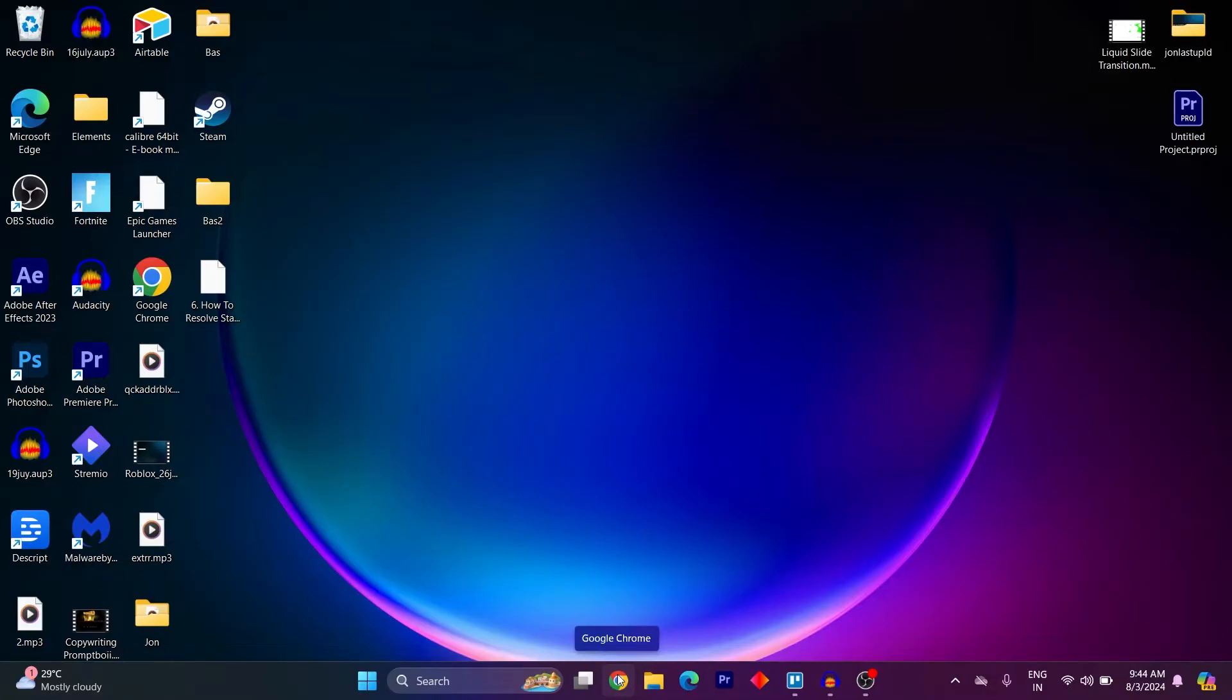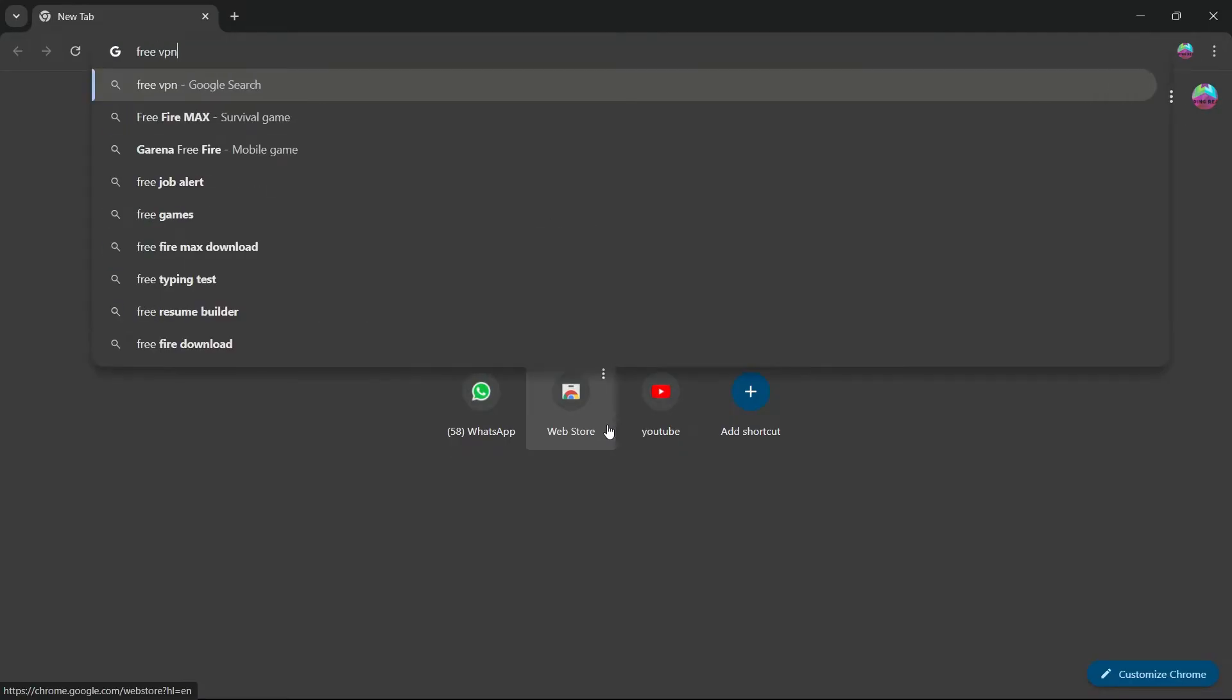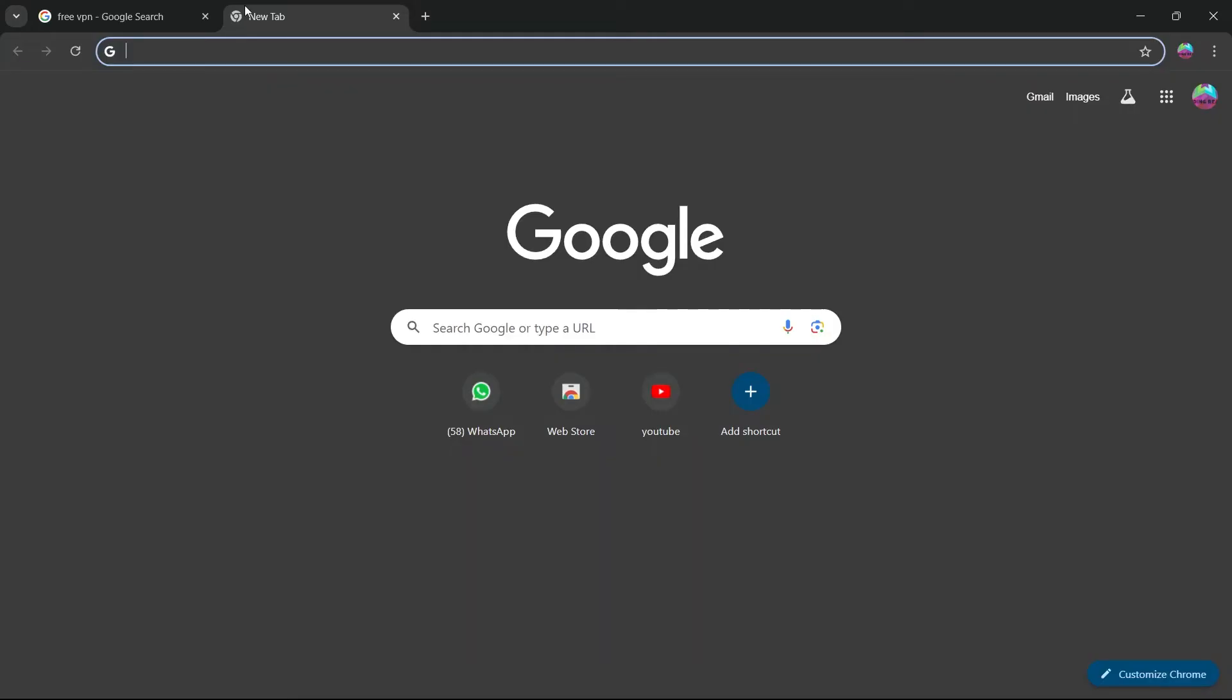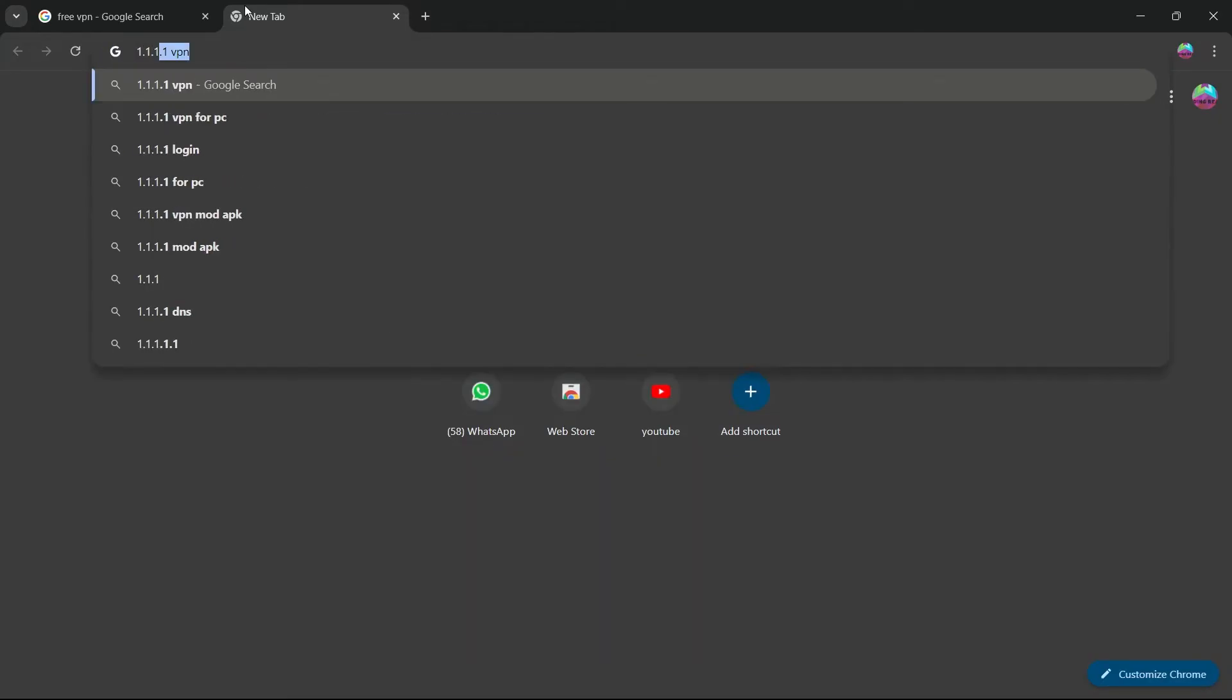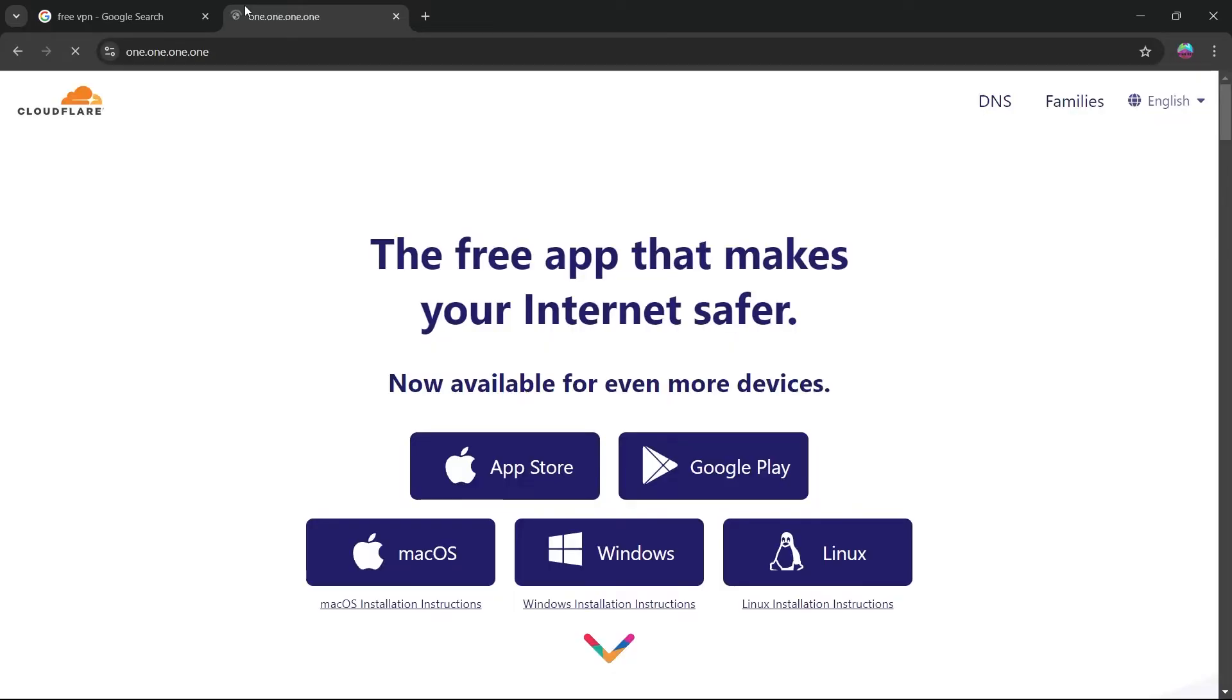Another best way to solve this is having a VPN. Go to Google Chrome and search for free VPN, or you can go to the search bar and type in 1.1.1.1 VPN.